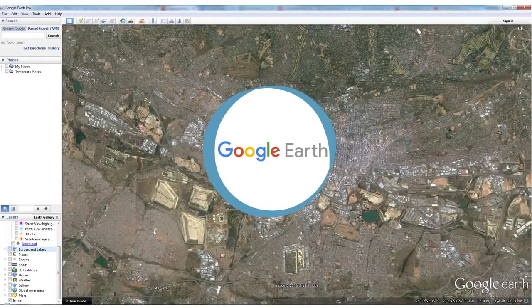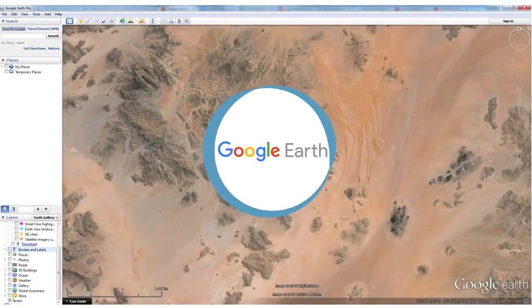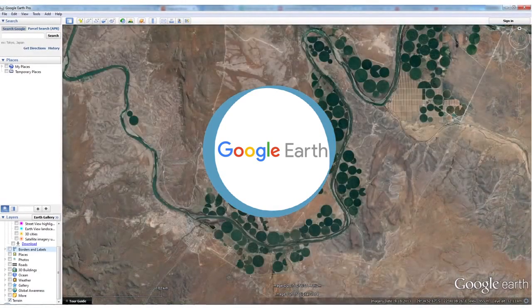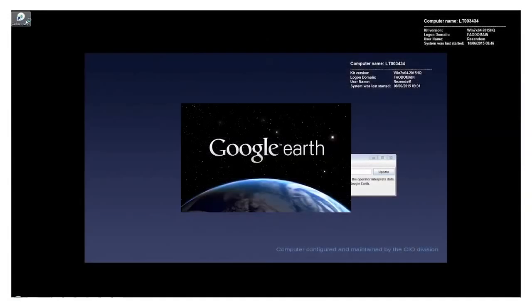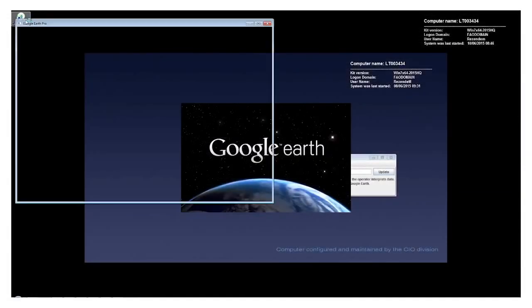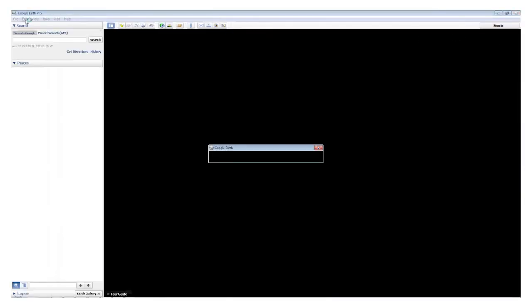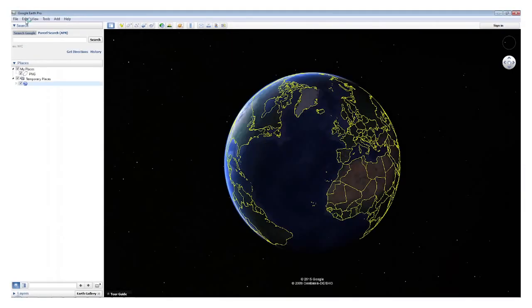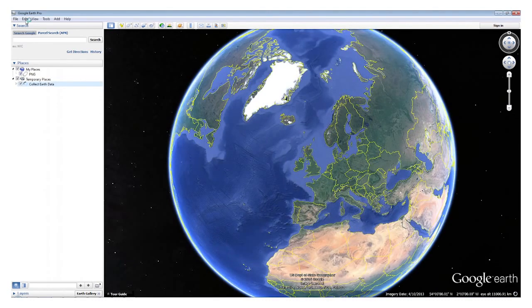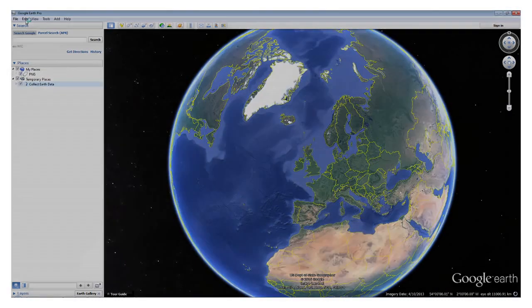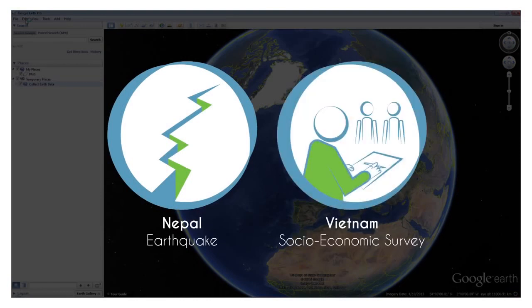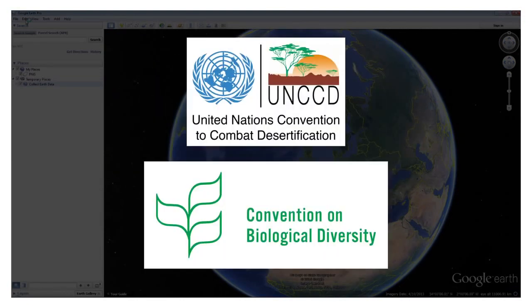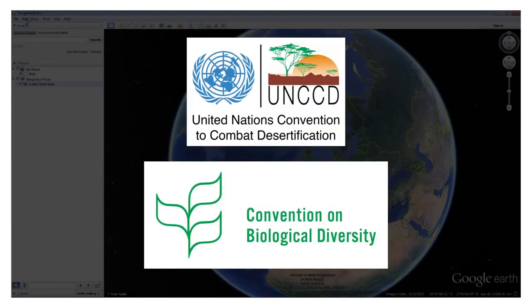CollectEarth uses Google Earth's interface and the satellite imagery hosted within it to view plots of land. Google Earth features current and historic high resolution imagery for many parts of the world. Land use classification systems can vary greatly by country.